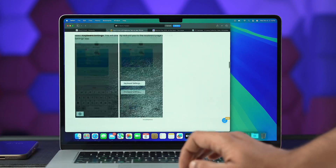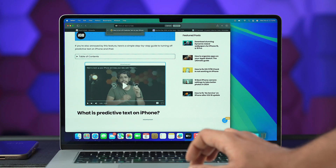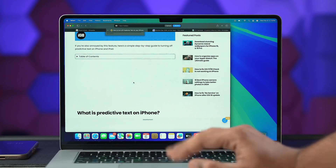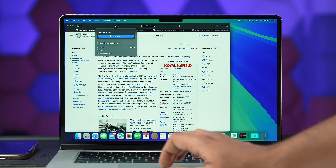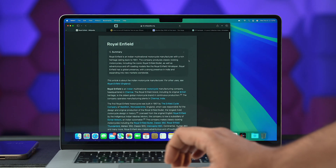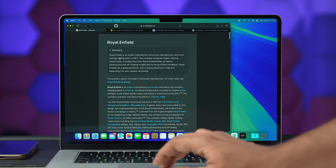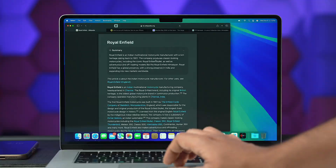Second, Safari got a new, improved, overhauled Reader mode that also summarizes articles. Dive deeper into your reading with a clutter-free view of articles, complete with summaries and tables of content for longer pieces.